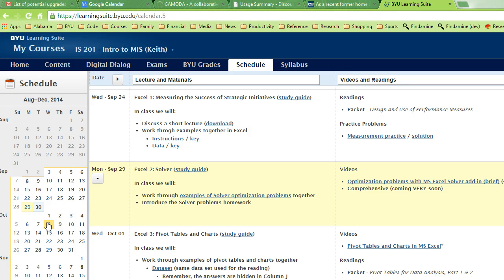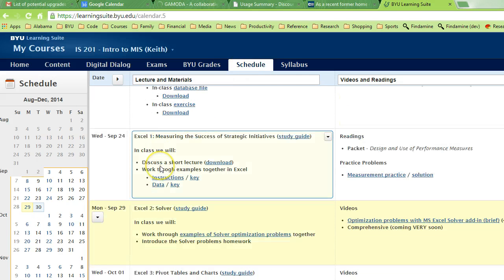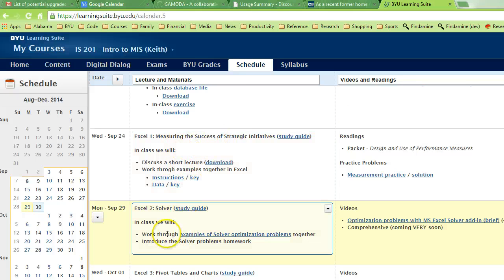Hi everyone, this is Dr. Keith. We're going to work through some examples of the Excel Solver tool. The file I want you to get is the one that's likely on Learning Suite in your class. Go to your schedule, scroll down until you find the Excel 2 Solver date. Download this file — work through examples of solver optimization problems — get that opened up, and then let's get started.